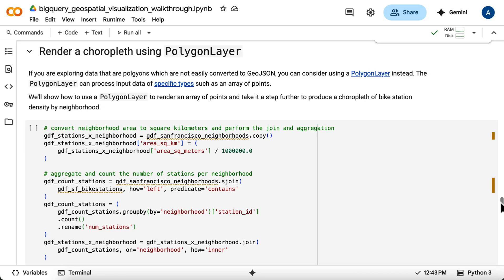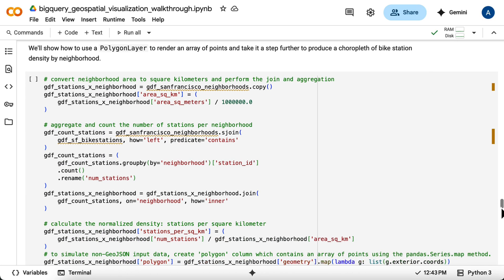In the last example, you used GeoJSON layer to visualize polygons. This layer type requires GeoJSON data. However, if your data isn't easily converted to GeoJSON, you can use the polygon layer, which accepts a simple array of coordinates. In this example, you'll redo the neighborhood polygon visualization using polygon layer as a learning exercise.